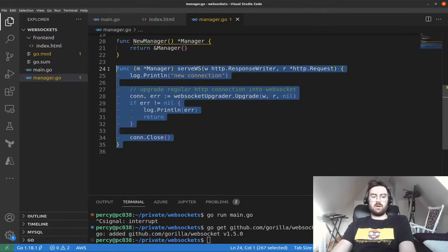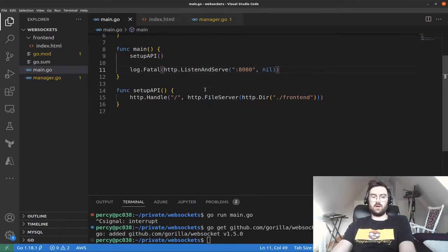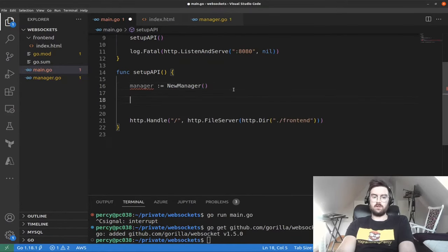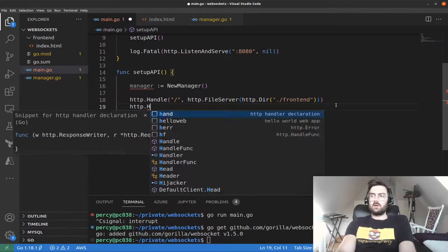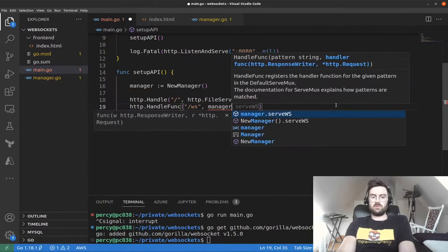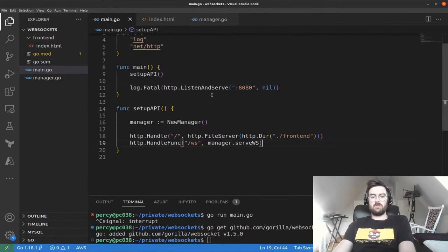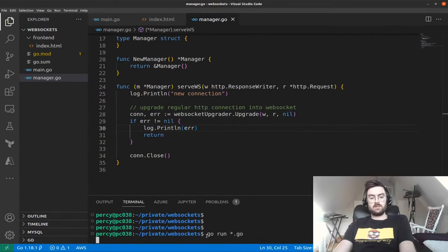The manager will have a serveWebSocket function, which is an HTTP handler accepting a ResponseWriter and a Request. We log a new connection, then use the WebSocket upgrader's Upgrade function passing the response writer, request, and nil for headers. We close the connection when done. Now in setup API, we create a new manager and add a handle func at '/ws' pointing to manager.serveWebSocket.